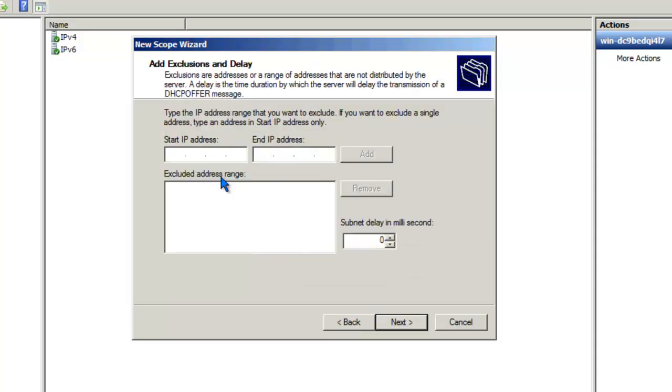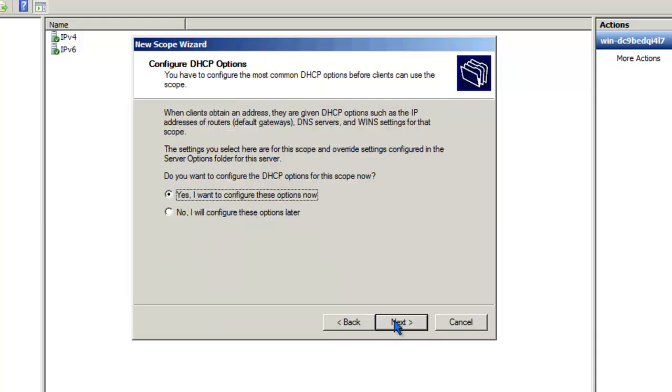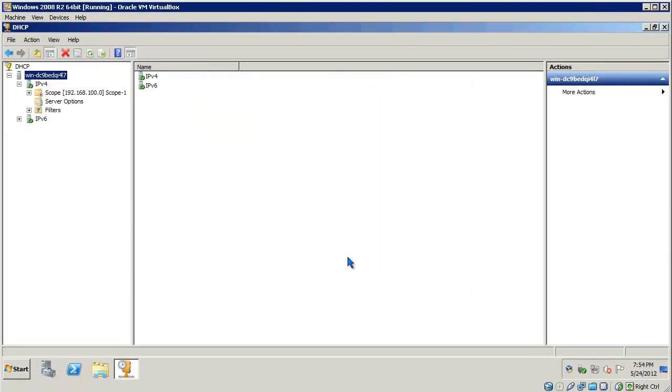The subnet mask I'll be using is a 24-bit mask, so I'll click Next. We're not going to have any exclusions during this tutorial, so I'll go ahead and click Next. An 8-day lease is okay for this tutorial. Click Next. And I'll configure the rest of the options later. And it's finished. Our scope is created, but it's currently deactivated.